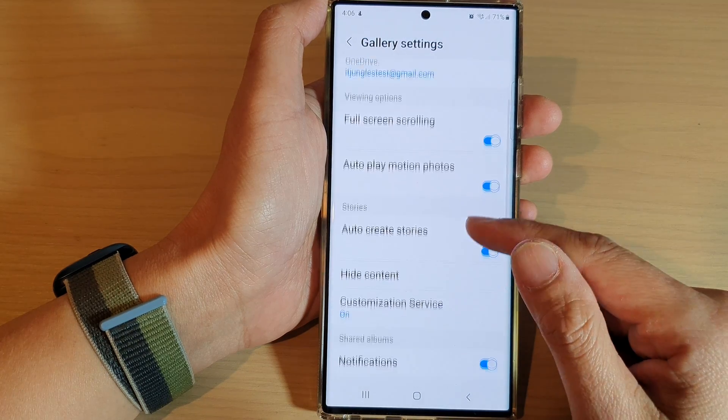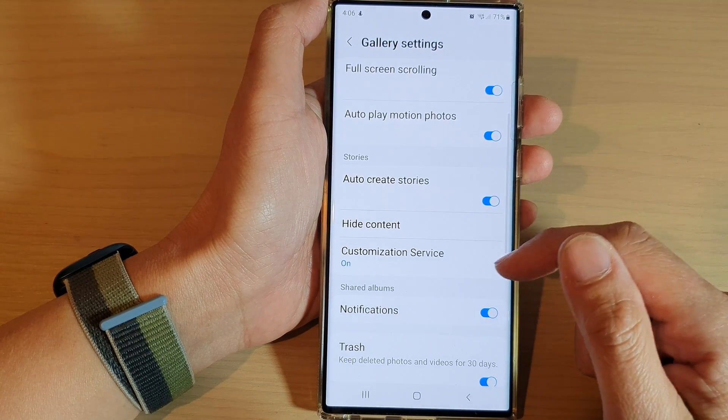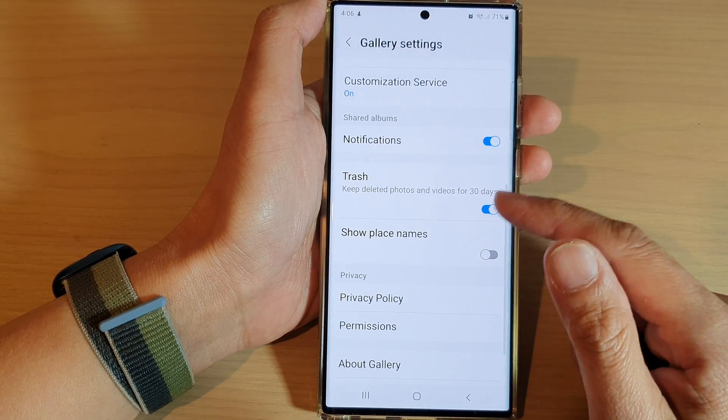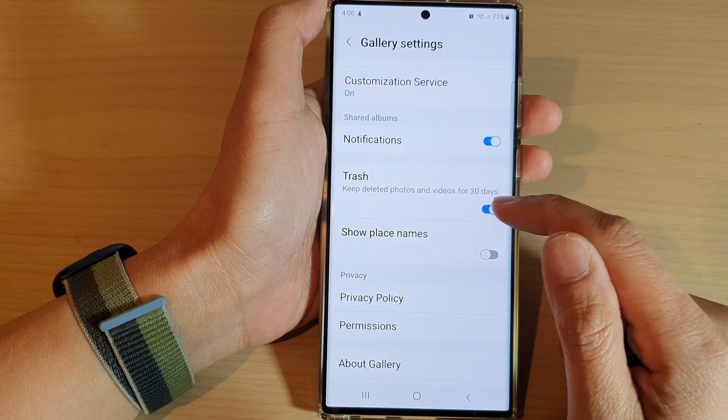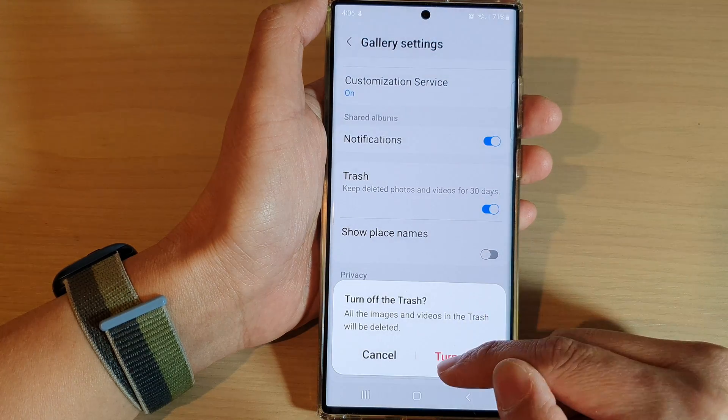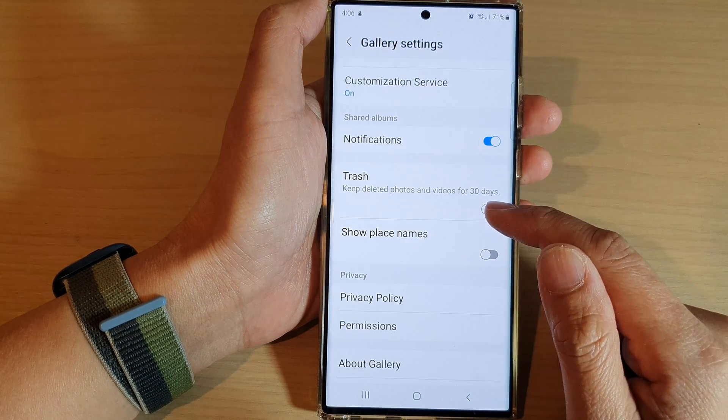In settings, go down and tap on trash. Tap on the toggle button to switch it off or turn it on.